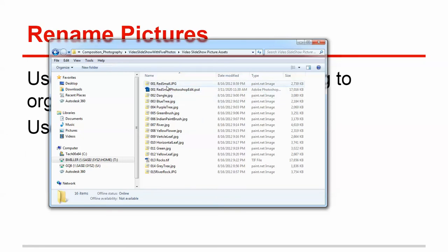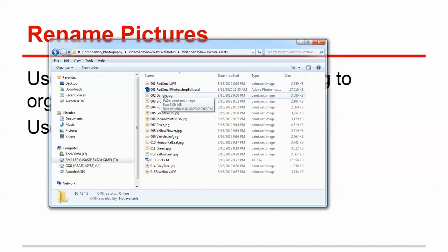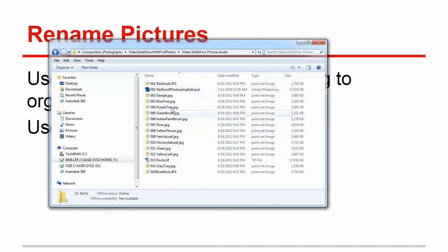So 001 is going to be the picture you want to have first, 002 is going to be the picture you want to have second. And so for this small slideshow, it's a little bit overkill, but when you're doing a really long slideshow,